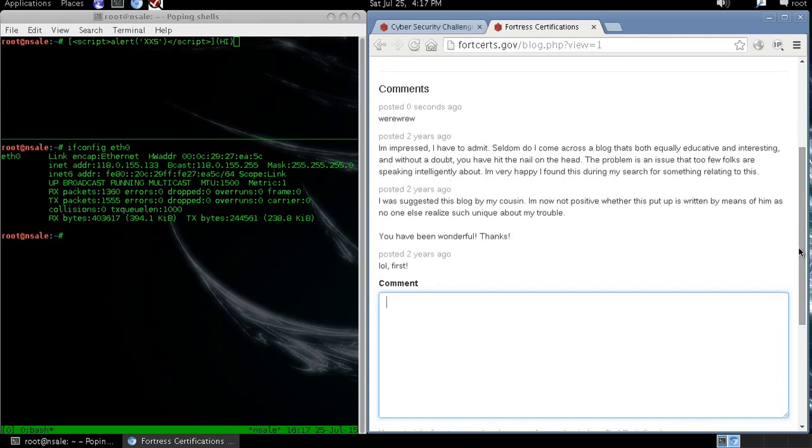I recommend you take time going through the cross-site scripting filter evasion cheat sheet from OWASP. You'll find it very helpful.